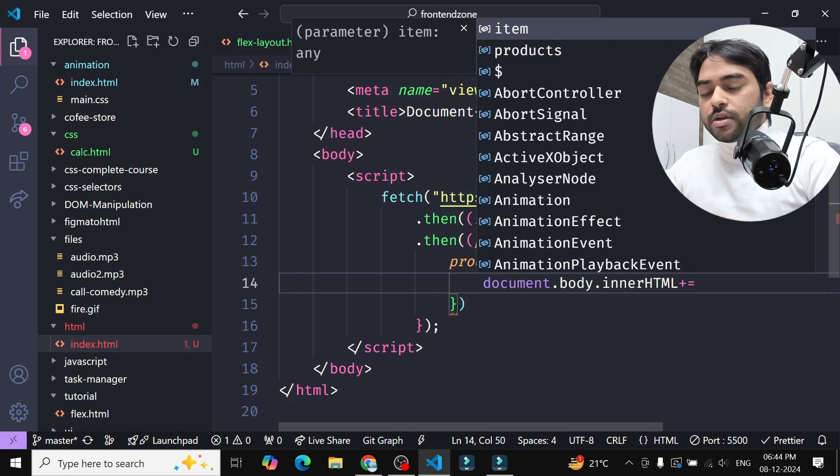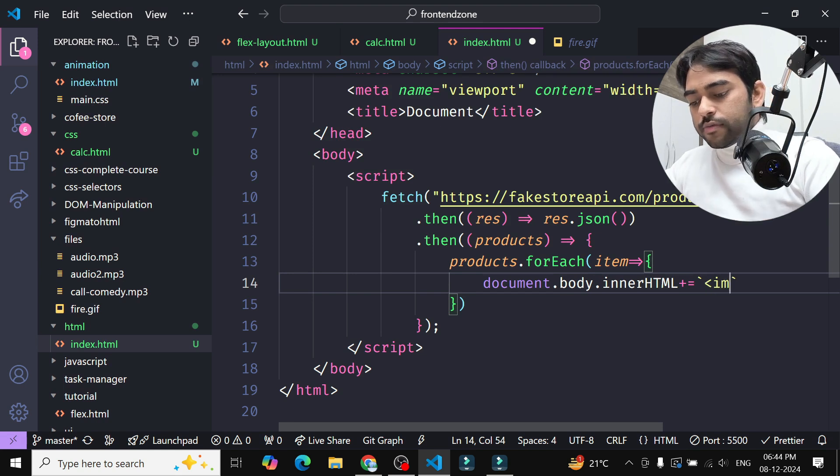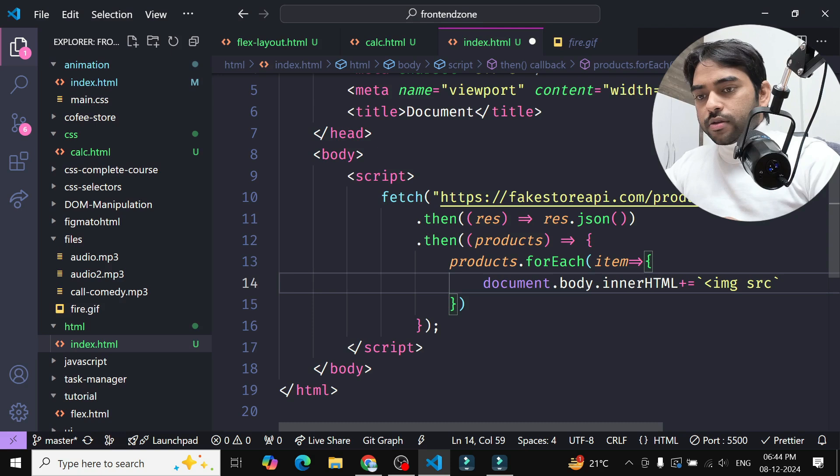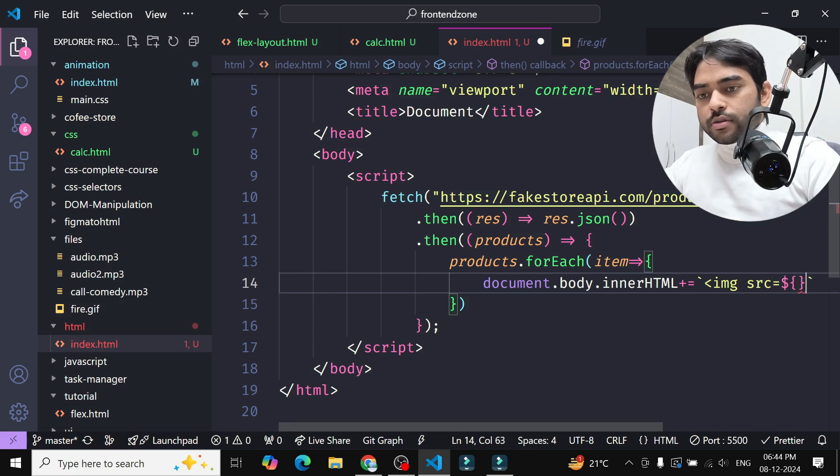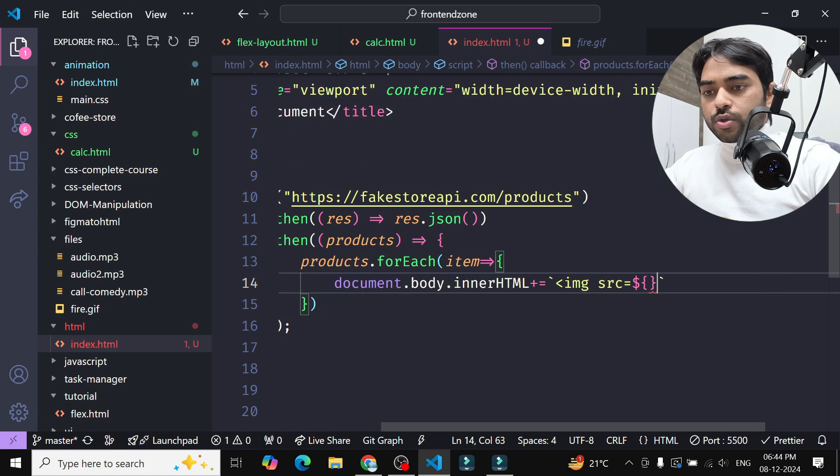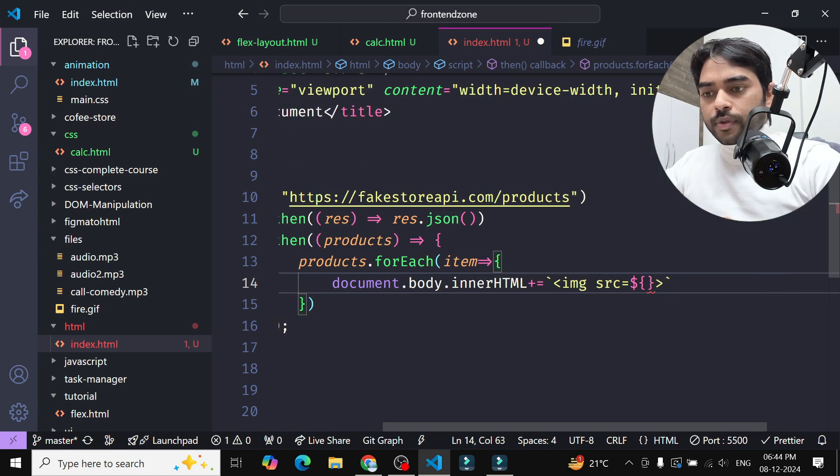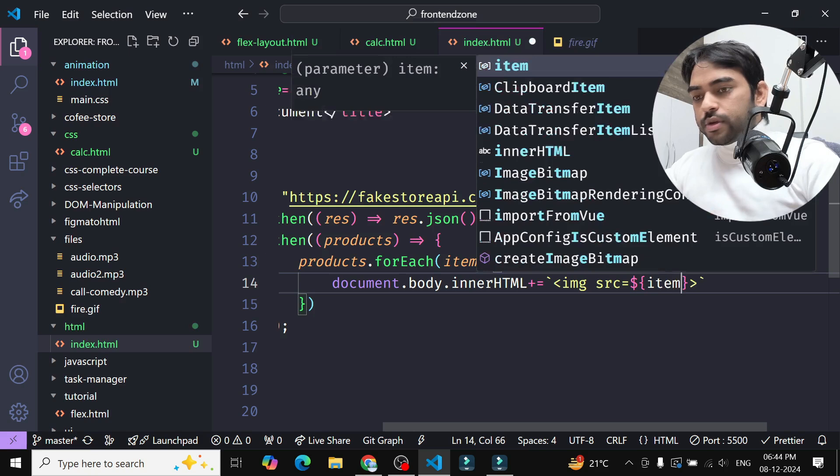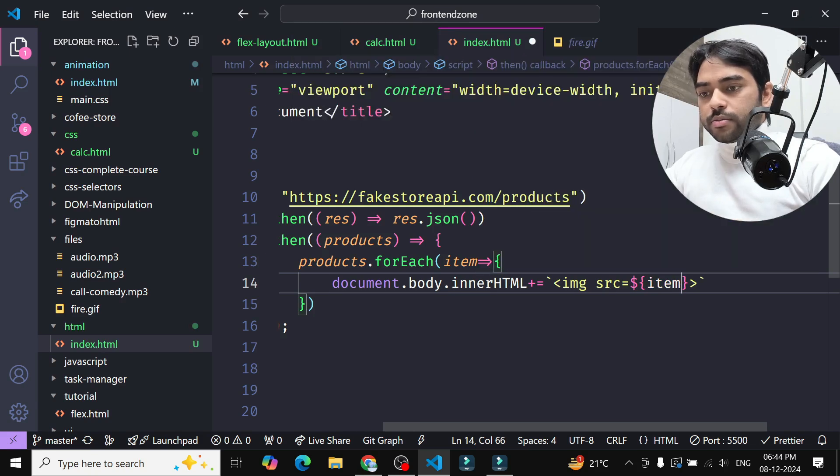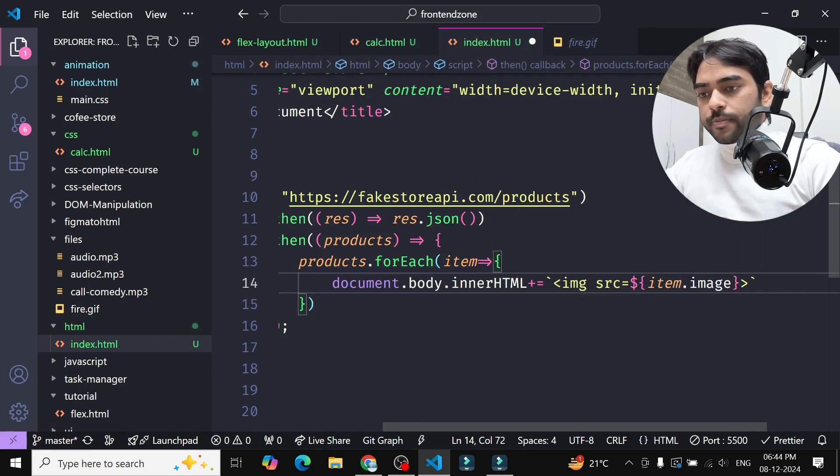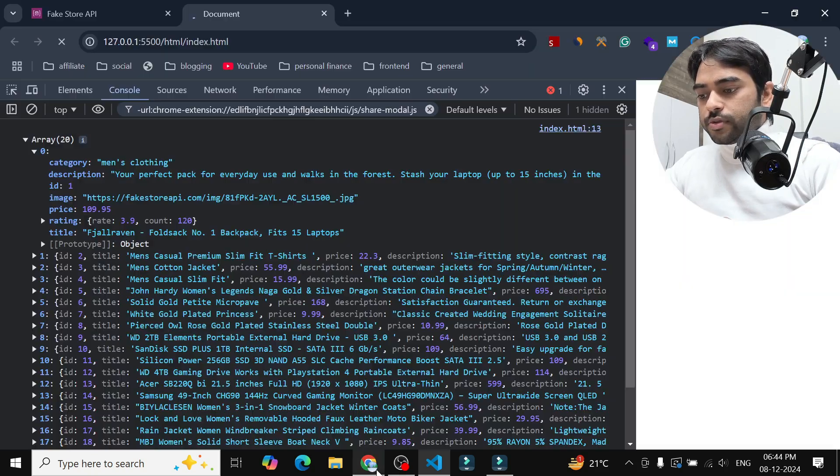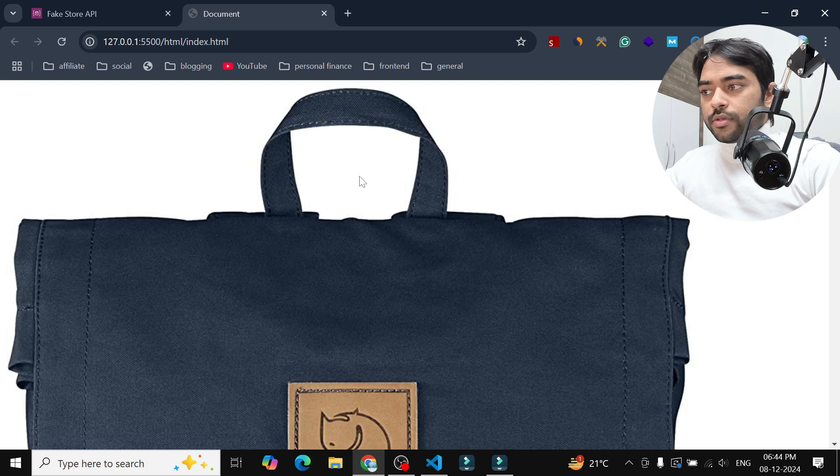Instead the data will be appended. So here inside this I will use img tag and I will assign the URL or source of the image here. So here you will get item.image and if I show you, you can see all the products here.